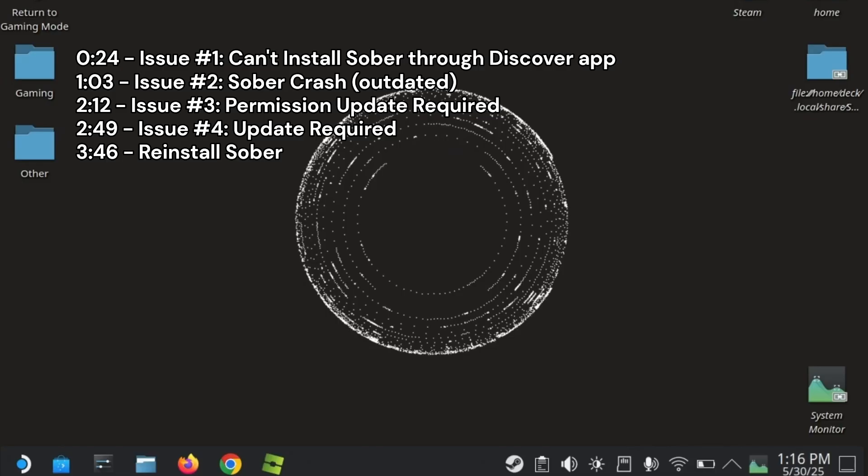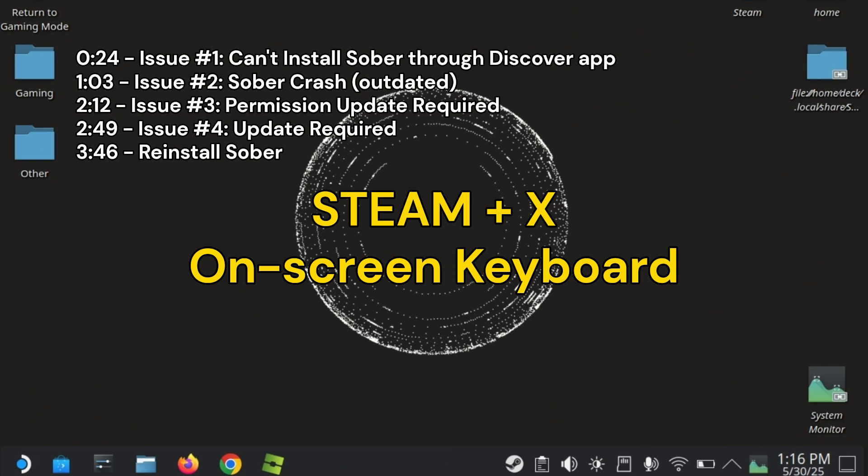Now you will be in desktop mode. Remember, you can use Steam Plus X to activate the on-screen keyboard.